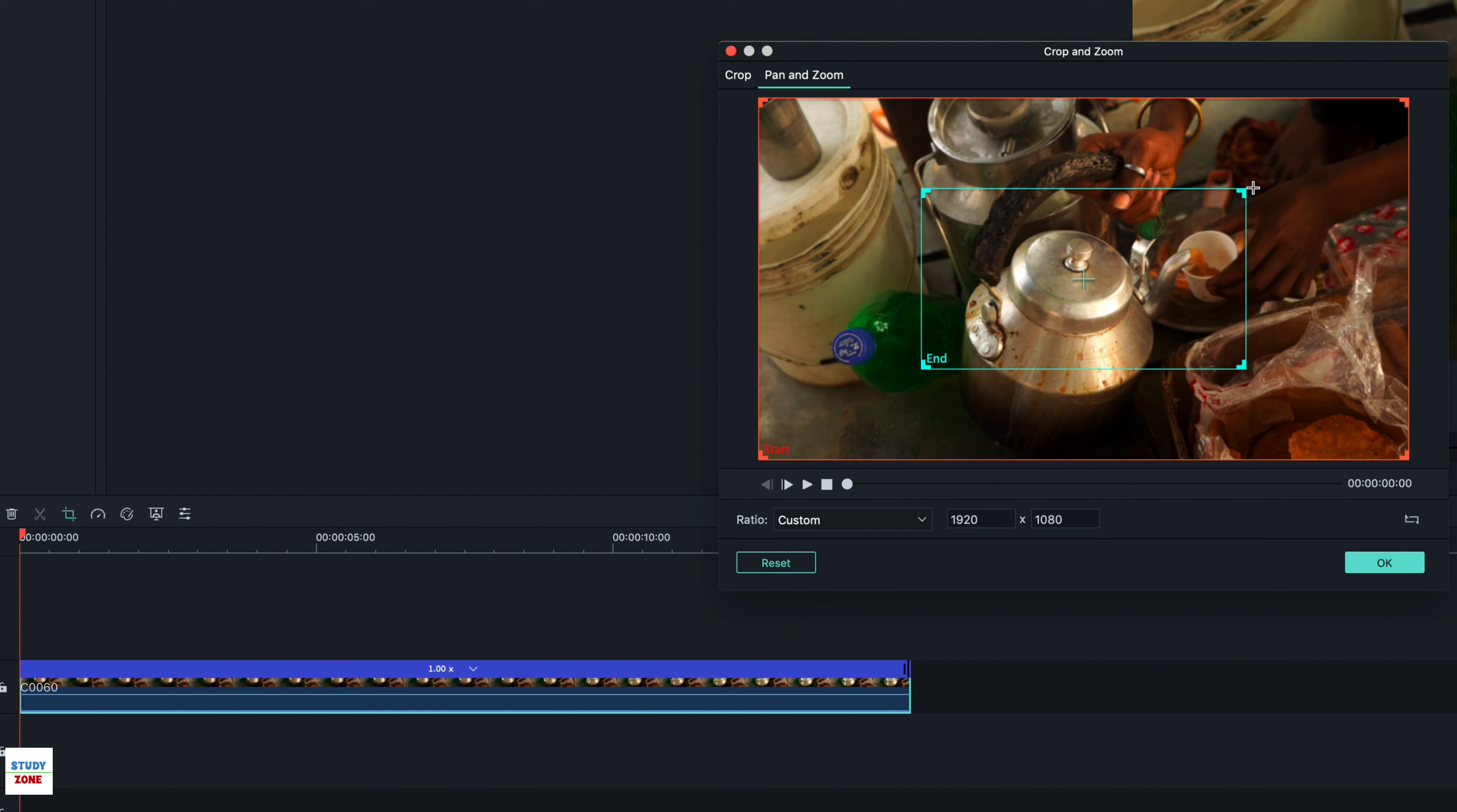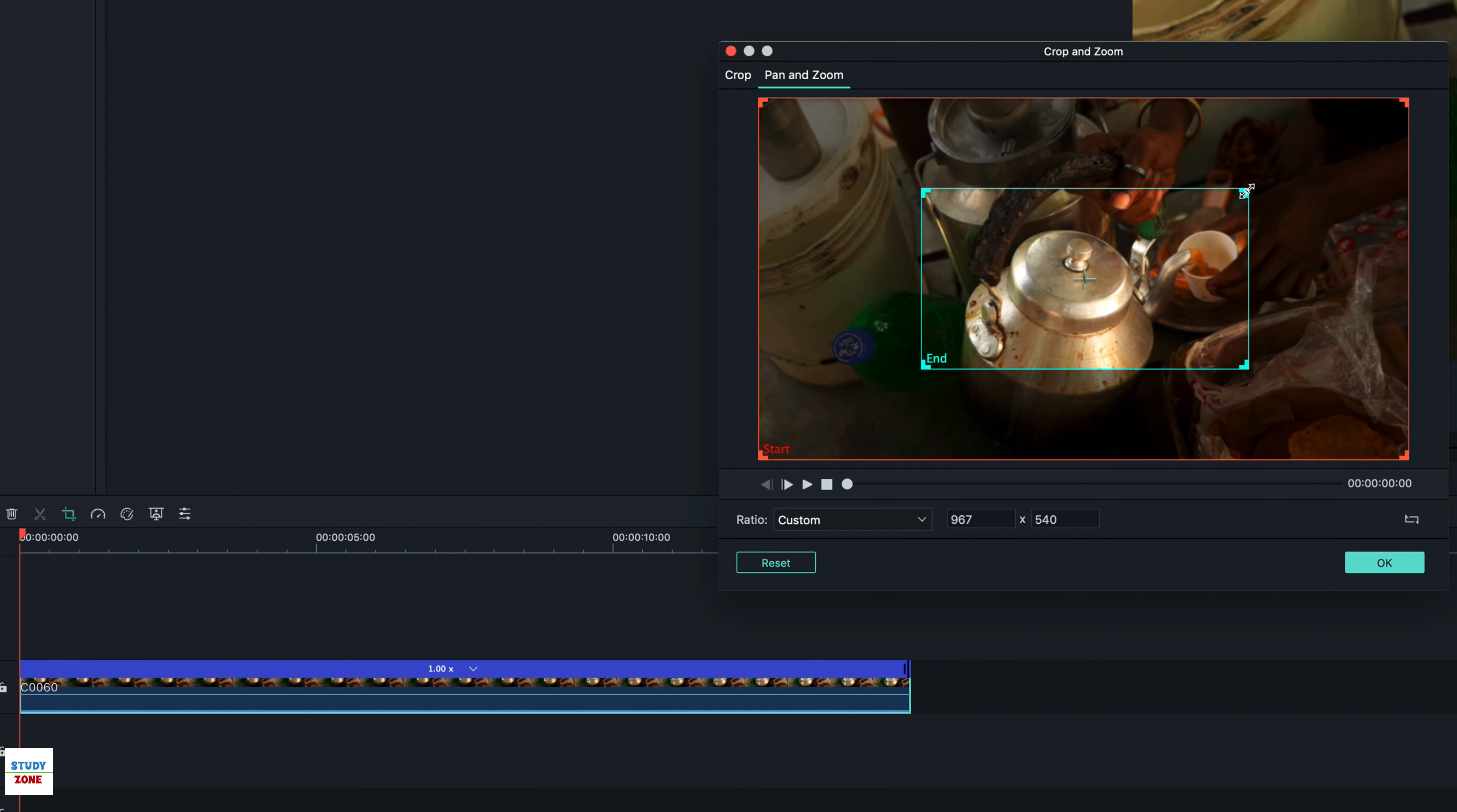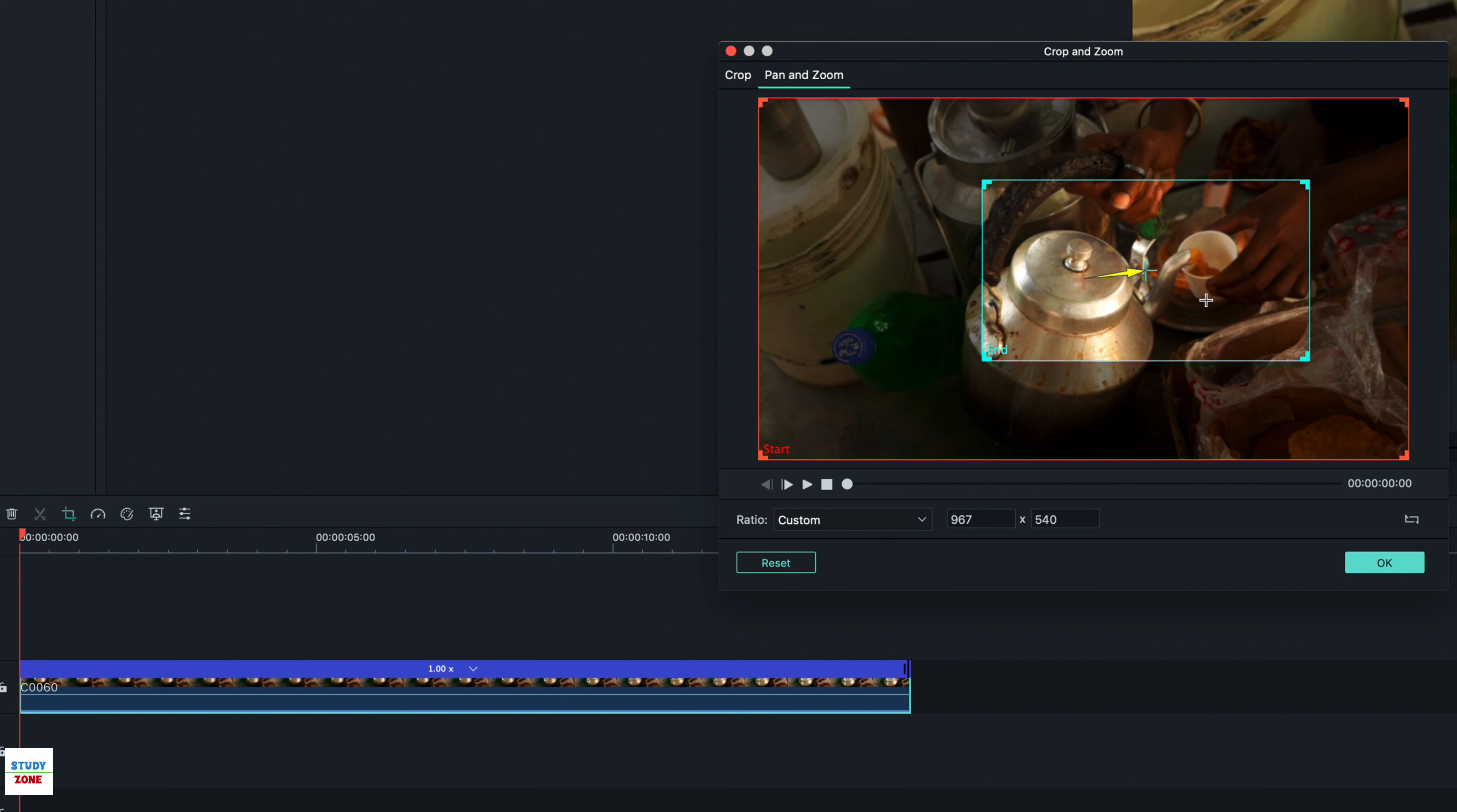You will see two adjustable rectangles to set the start and end point of the pan and zoom effect. You can change the dimensions as well. Let me zoom in on the Indian kettle and the cup of tea and save it.